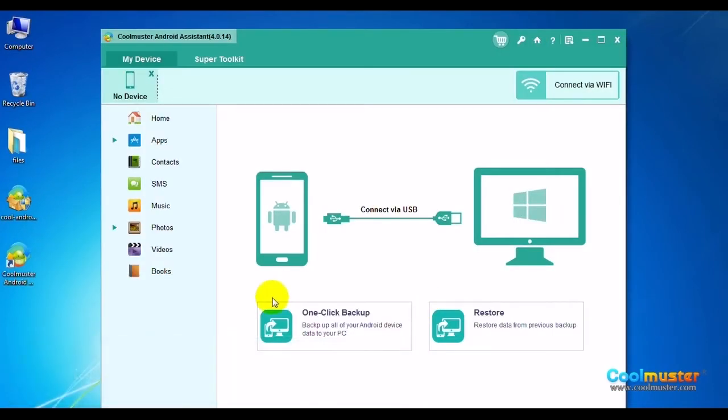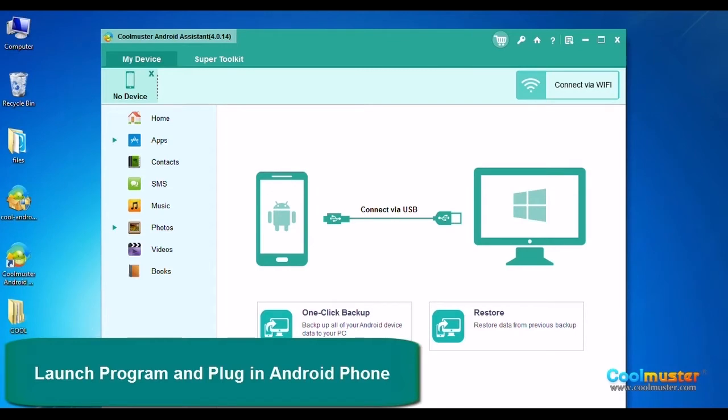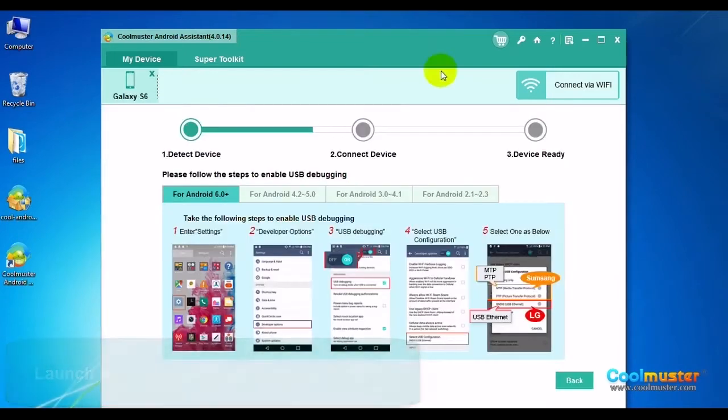Connect Android phone to computer with USB cable and then follow the on-screen options to set your phone.